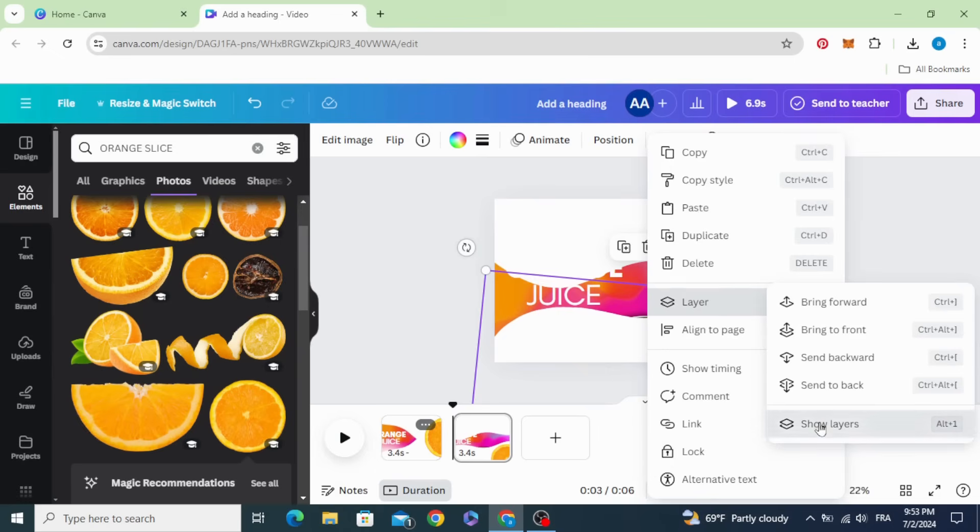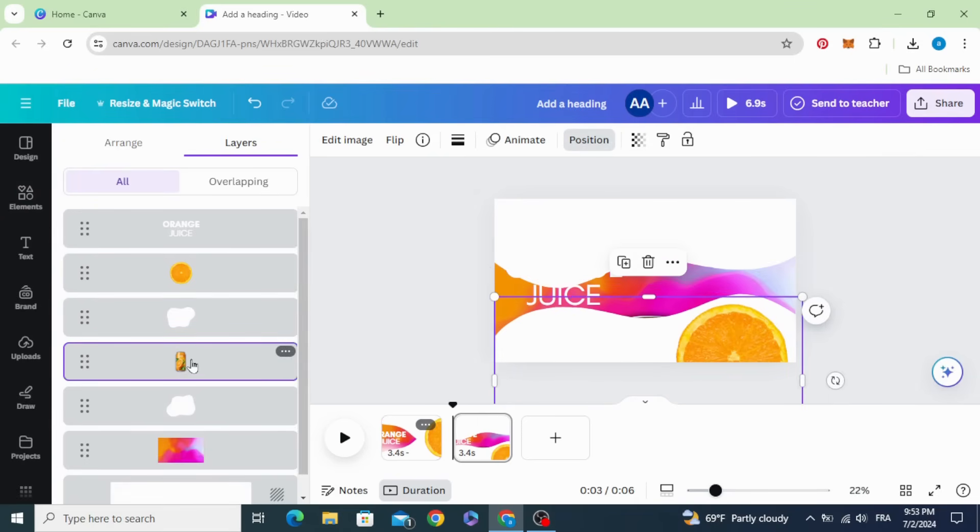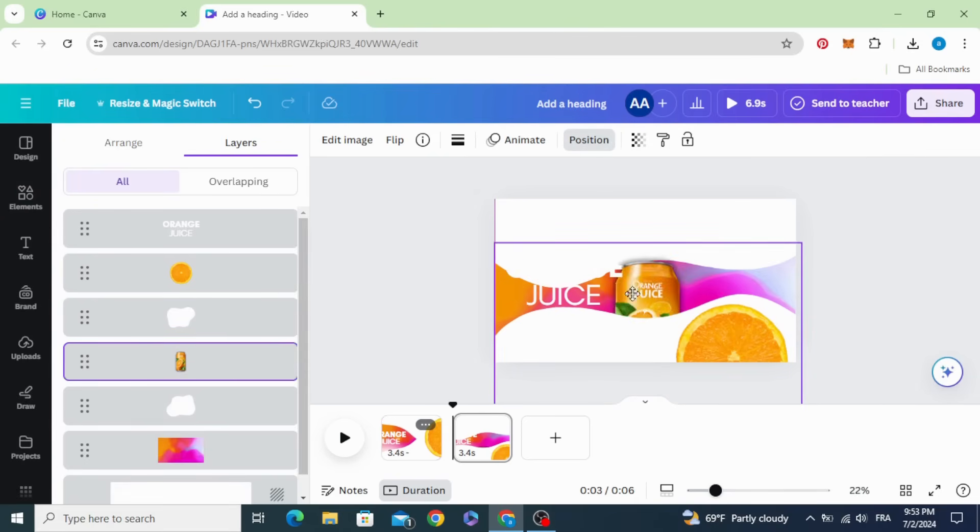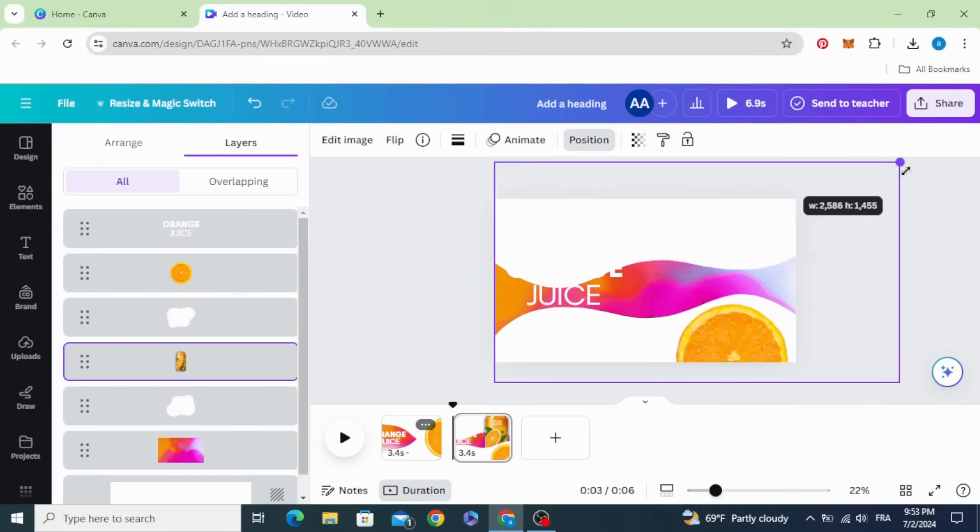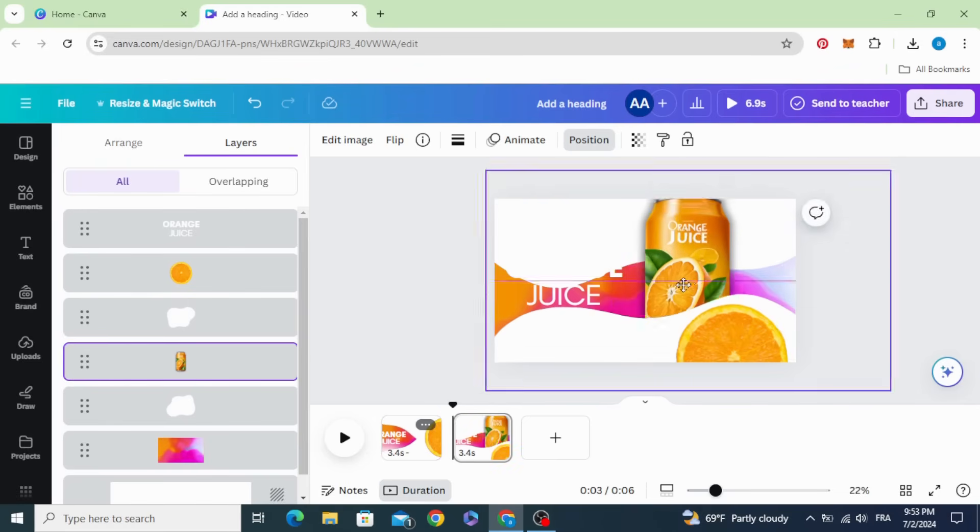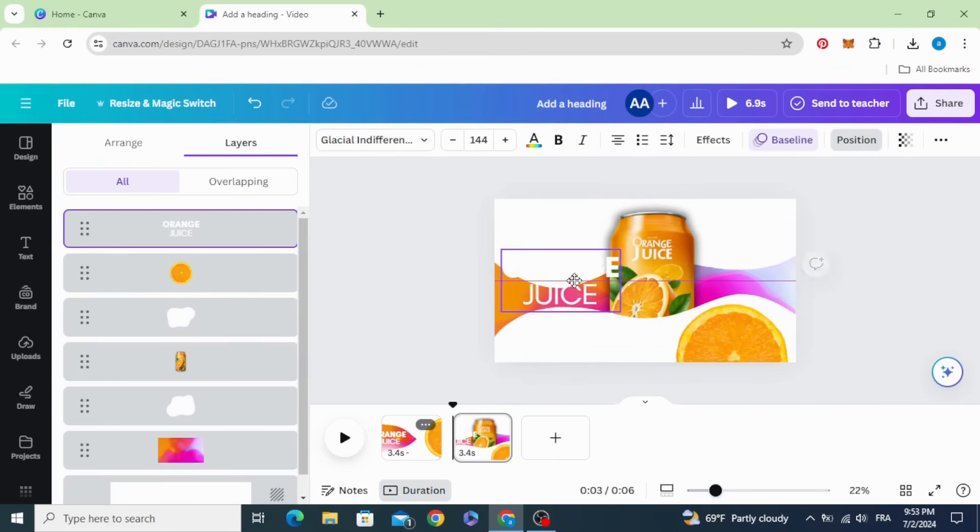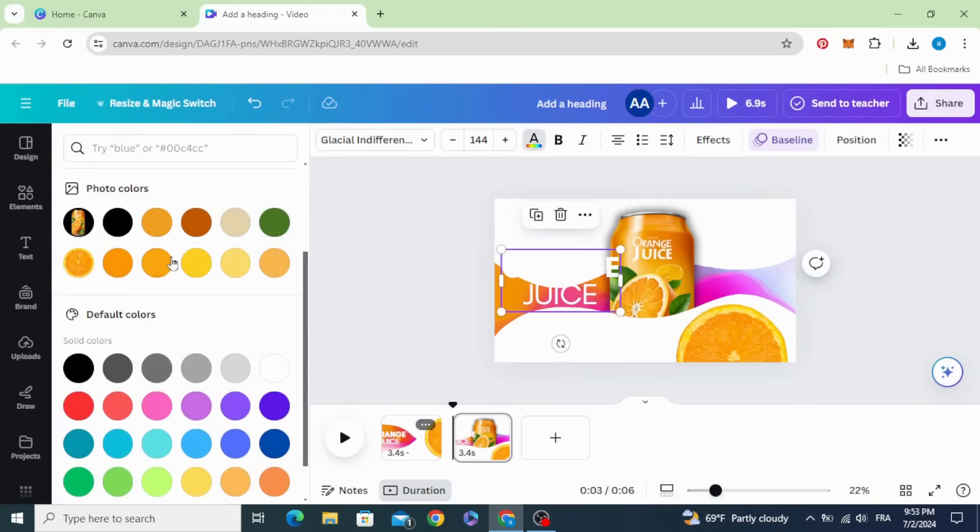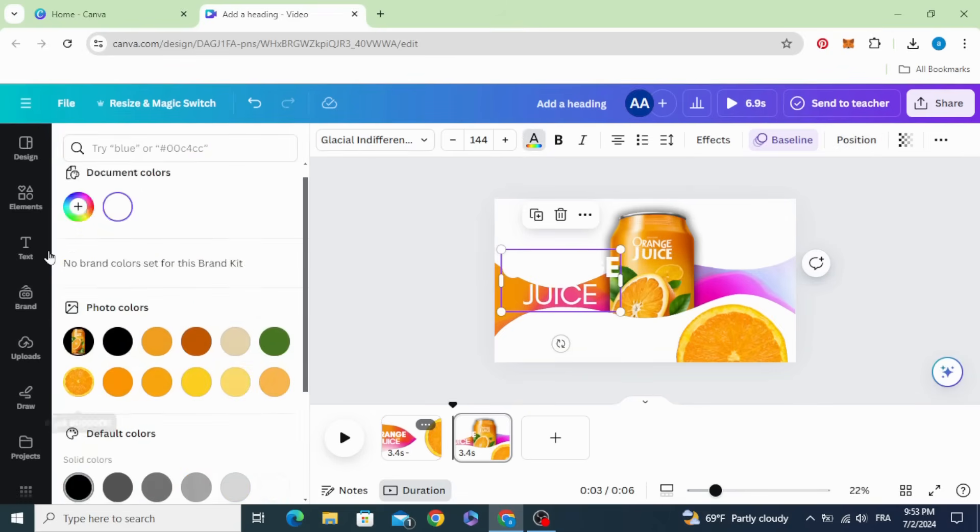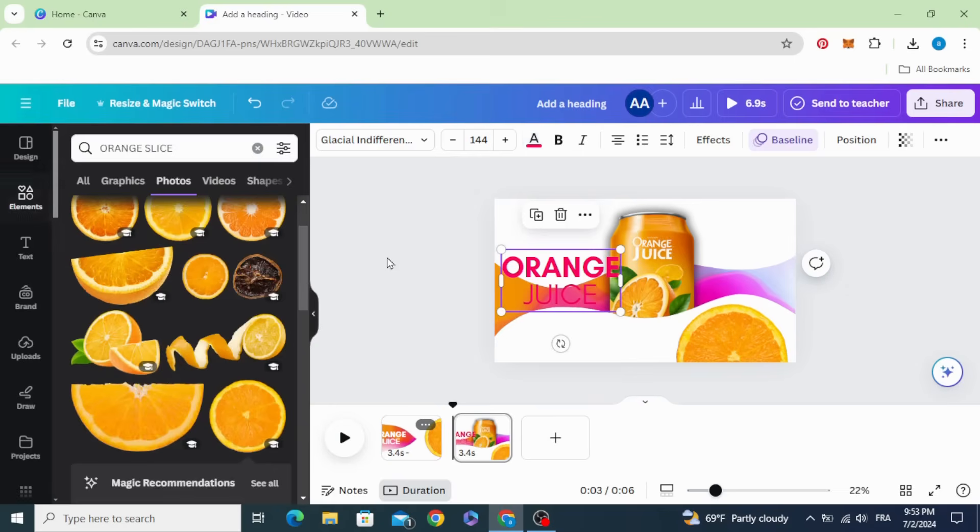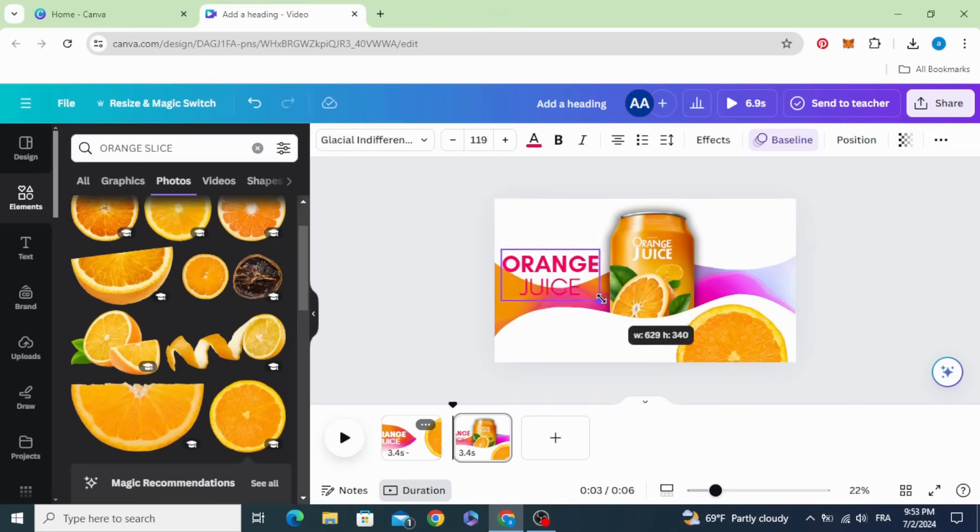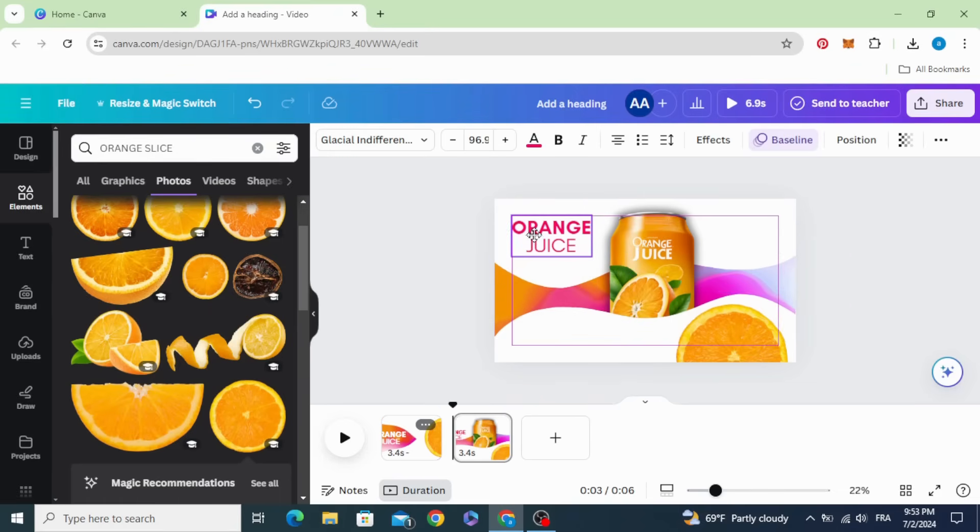Go to layers, show layers, and choose the product image and drag it. You can increase the size. Click on the text and change the color. Decrease the size and place it here.